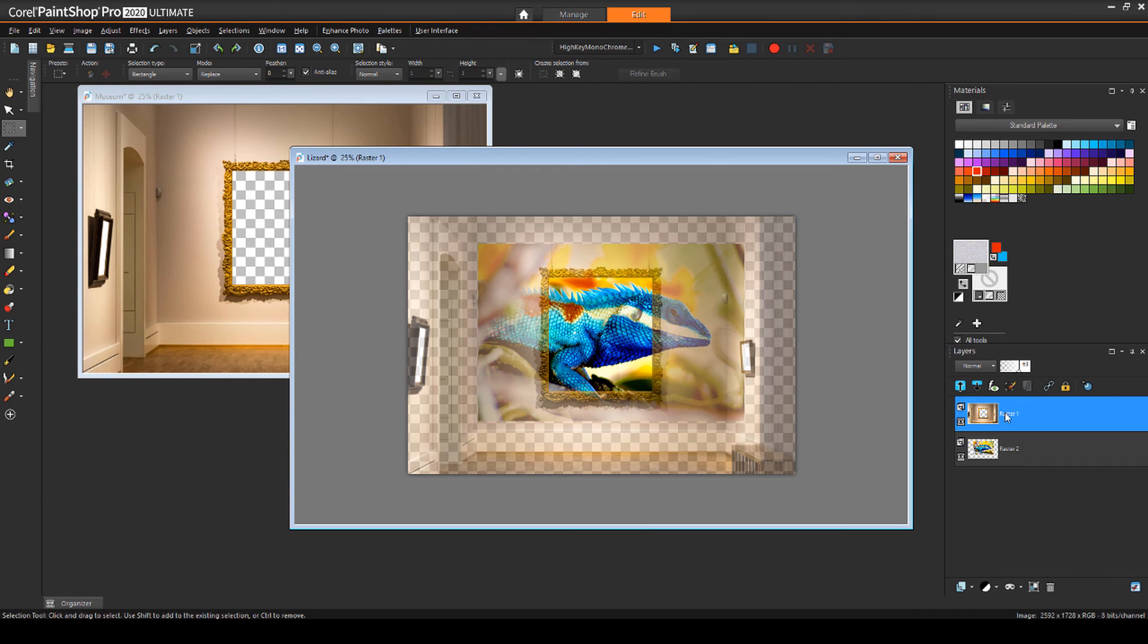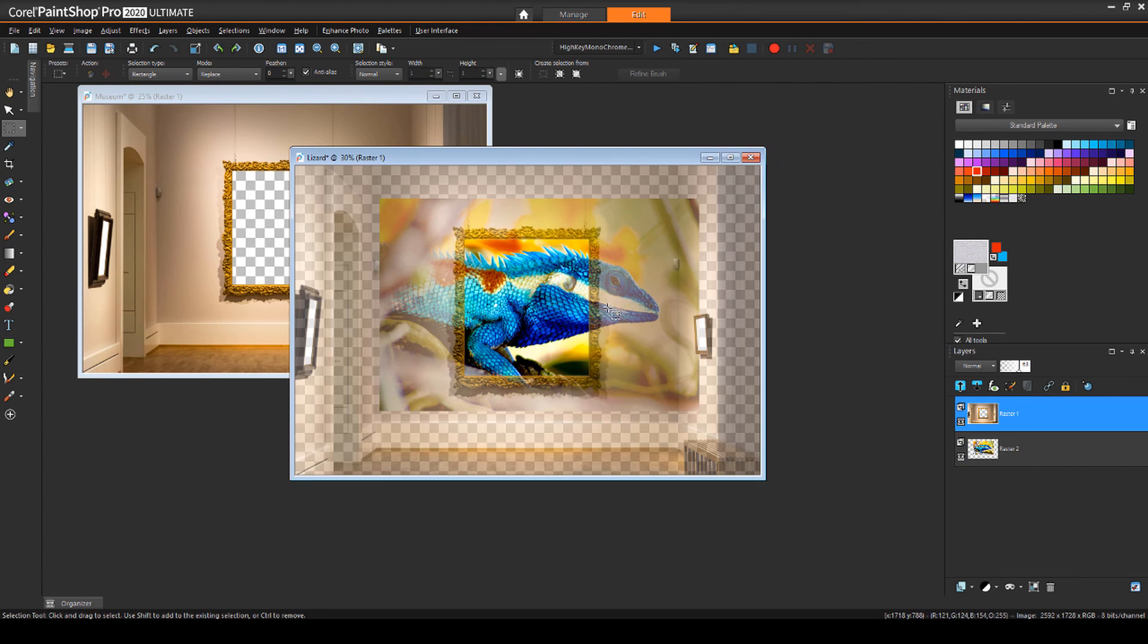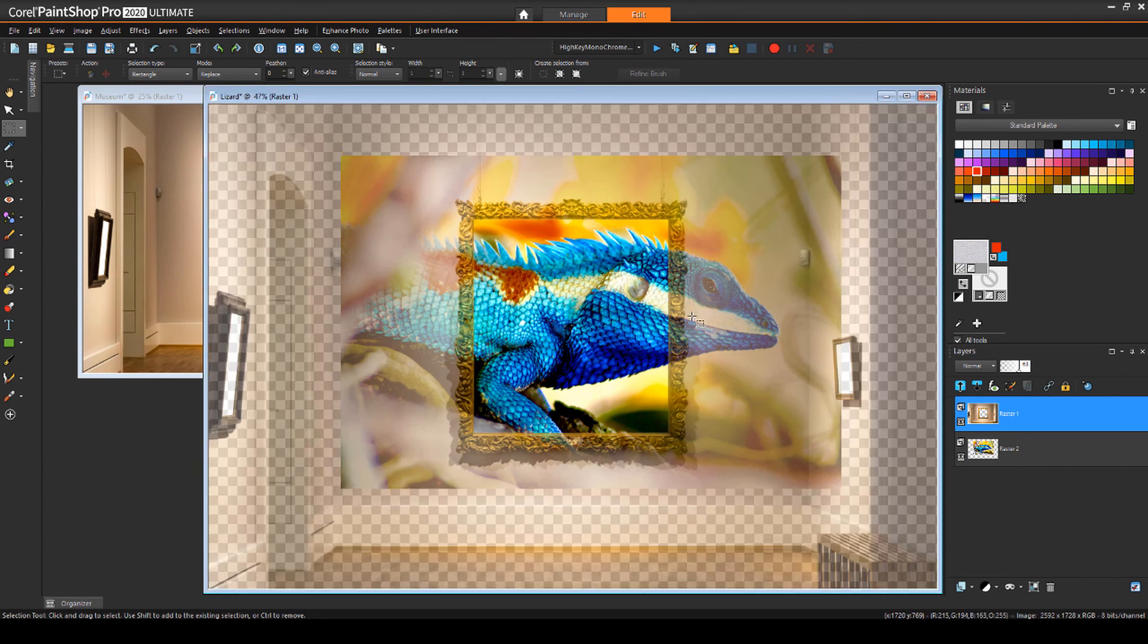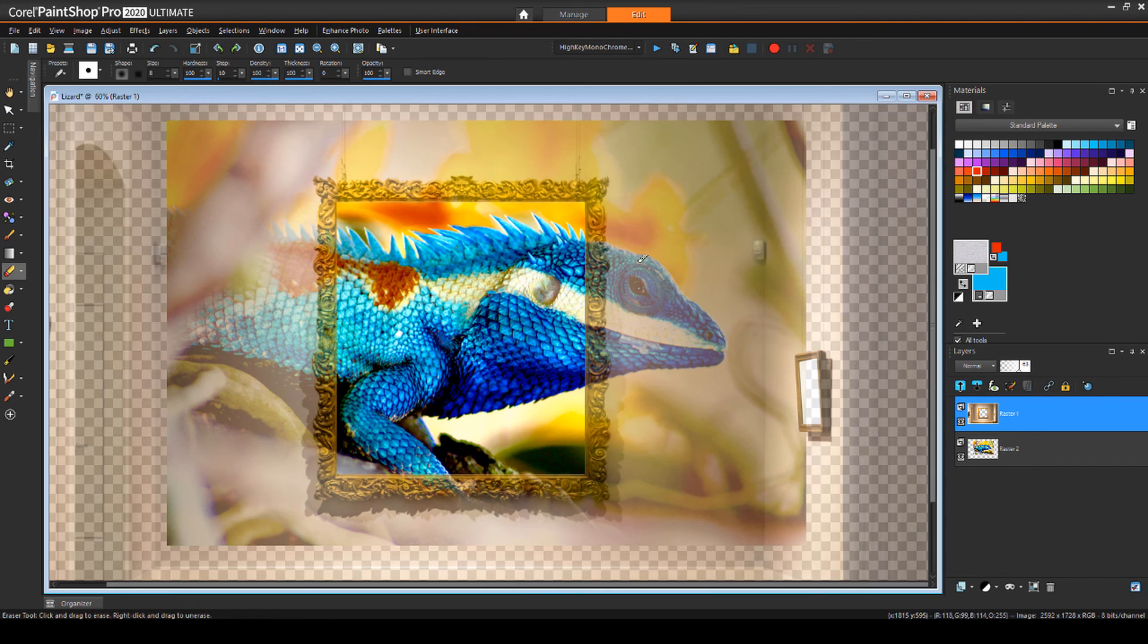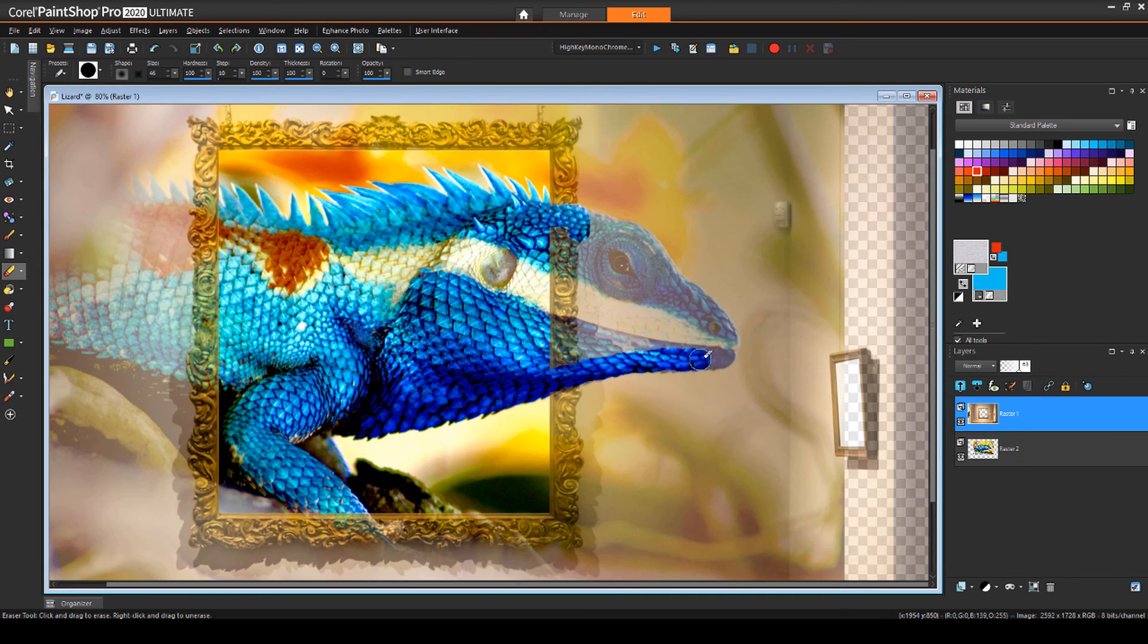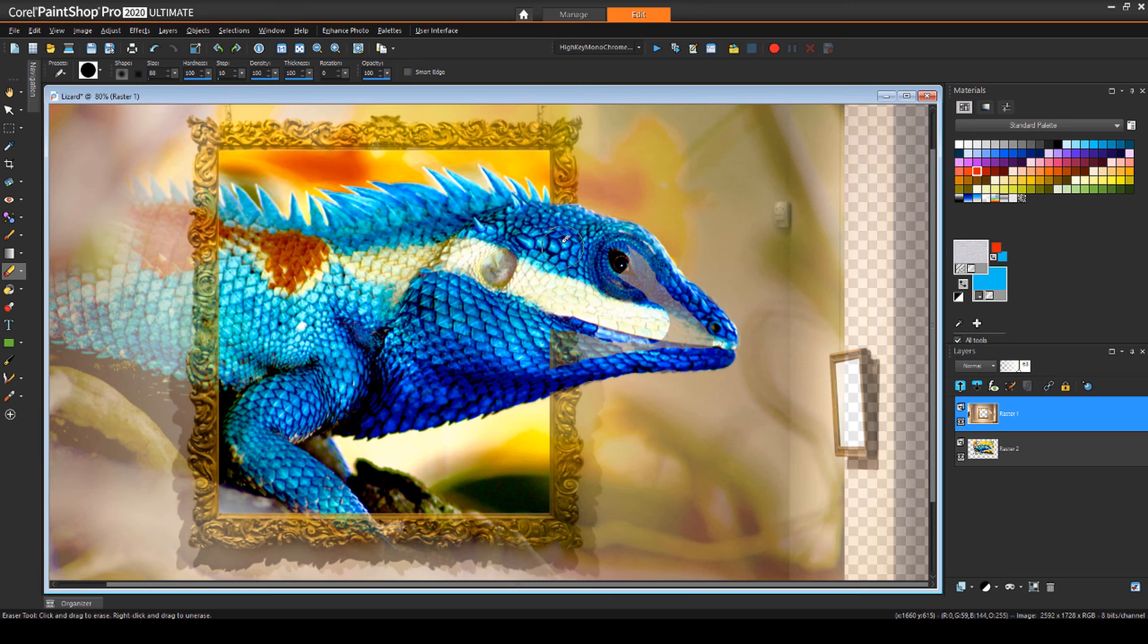Going back to the frame layer, I'll use the eraser with a small brush size to carefully remove the hidden parts of the frame as well as all pixels that block the lizard's head.